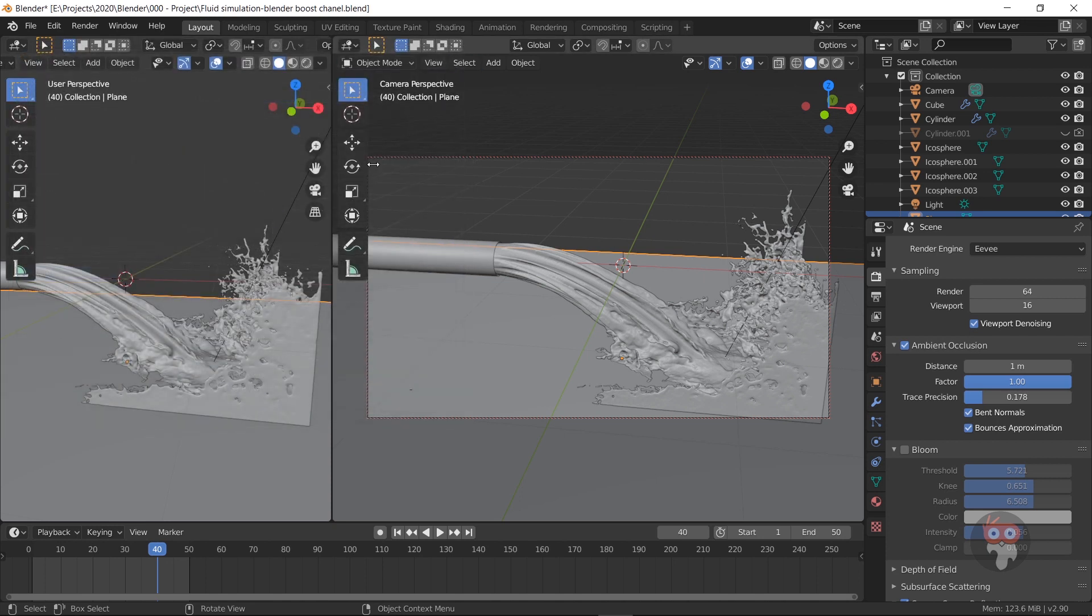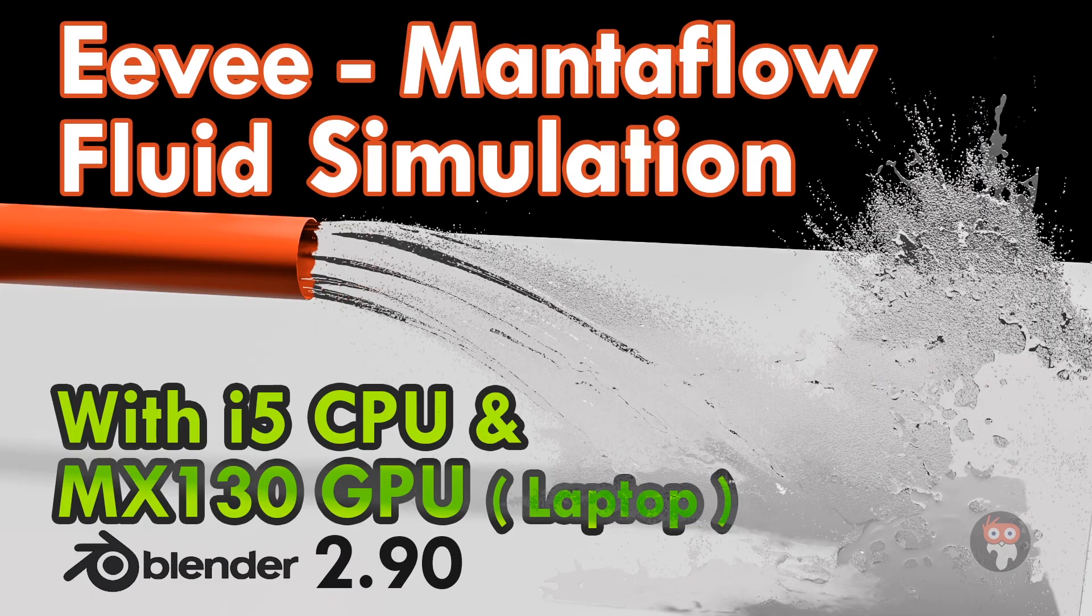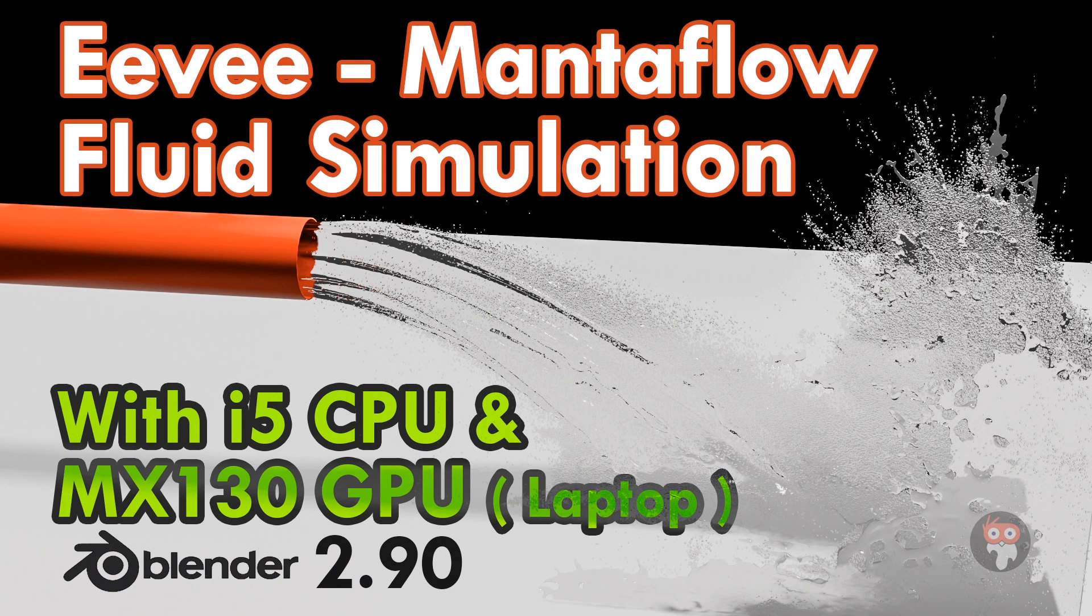This fluid simulation created with a 256 resolution division. If you like to know how I created this simulation with my i5 laptop, you can watch the video on my channel. I will put the link in my description.